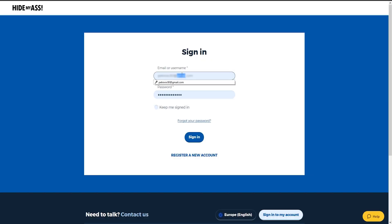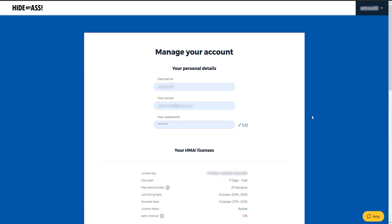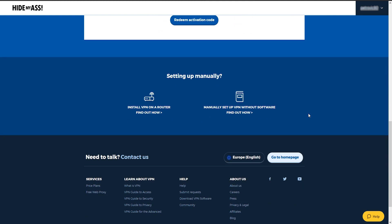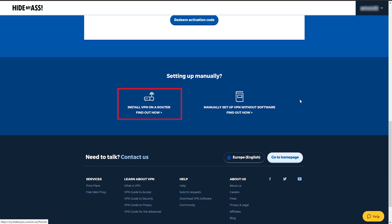After selecting the plan of choice we're going to log into our account, check out the dashboard, and download the software. As you can see the dashboard shows the basic information about your account and at the bottom of it you can see the shortcuts for downloading the software, for setting up the VPN on your router, or to manually set up the VPN without installing it at all.